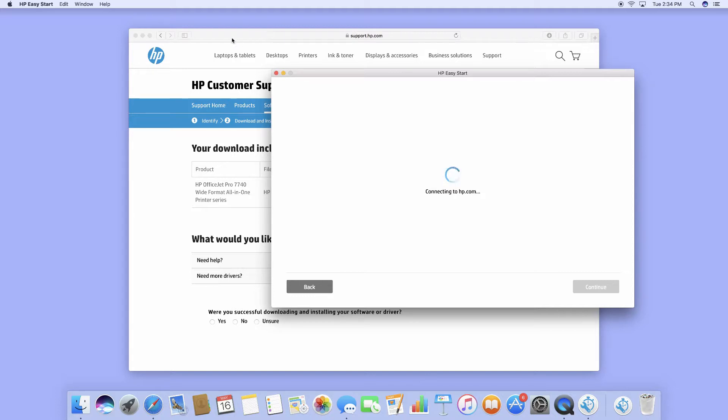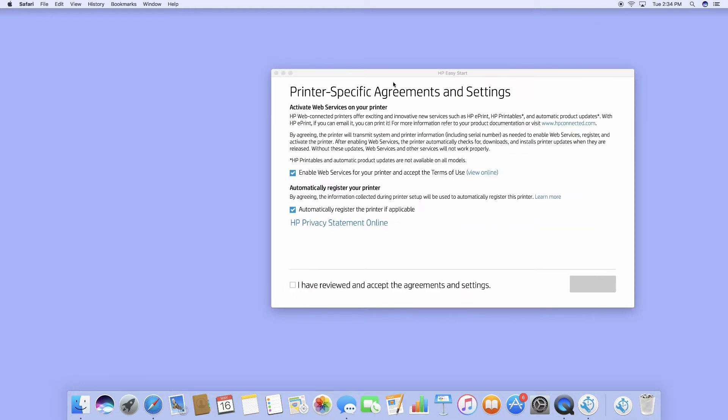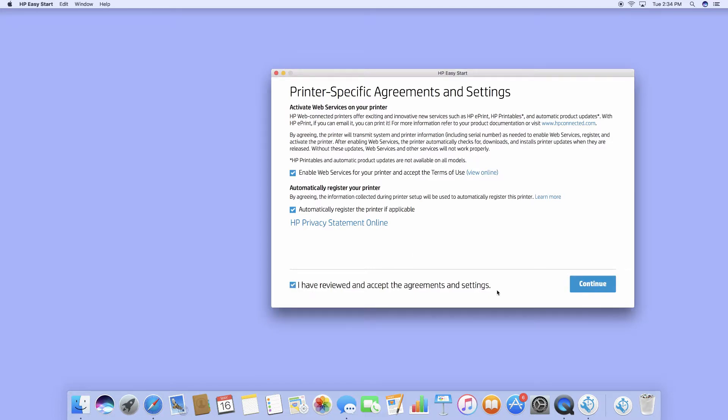Let's close this dialog box. We will accept the default settings. Check on this box and continue.